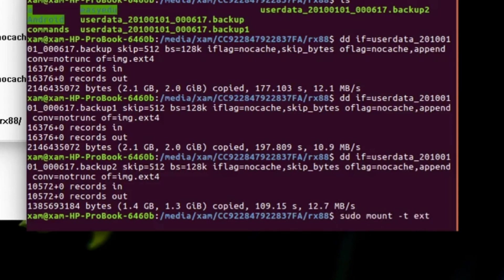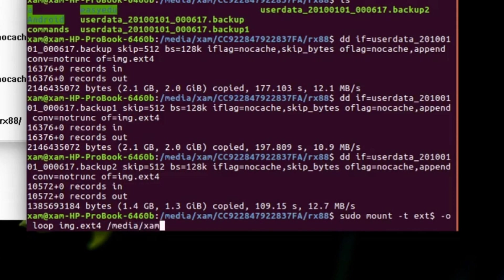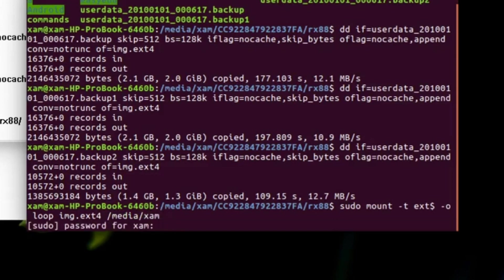Use this command: mount -t ext4, then slash media and your username. This is the directory where you want to mount the partition. Hit enter and use your password.